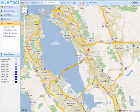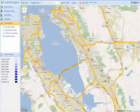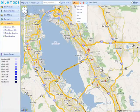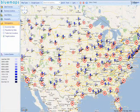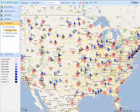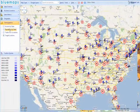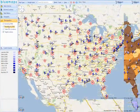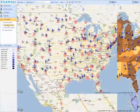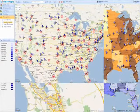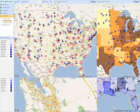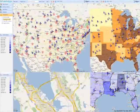Bluemaps is capable of using any kind of data source for your business analysis. You can use data available on the internet, collect your own data, or purchase competitor research data. Bluemaps visualizes all factors that influence your business and enables you to make more accurate decisions.